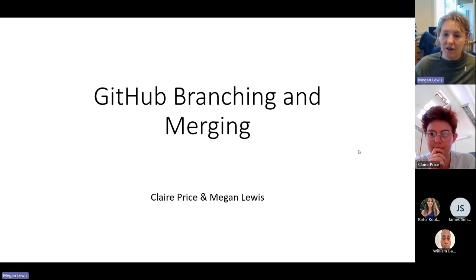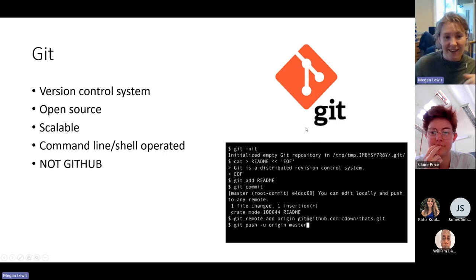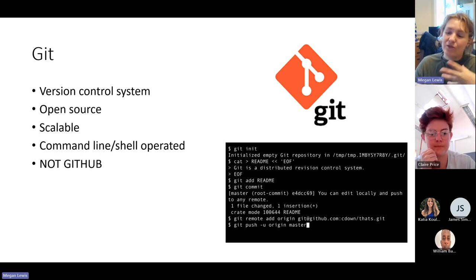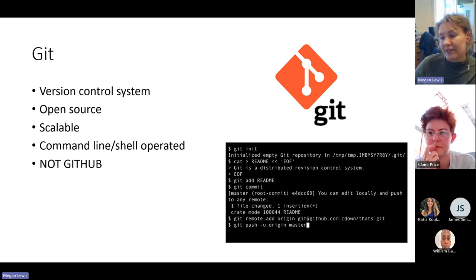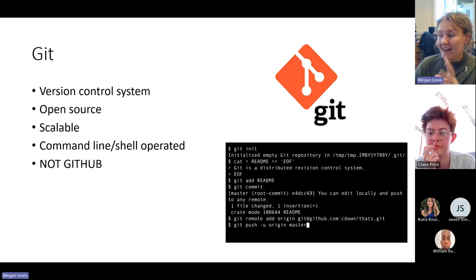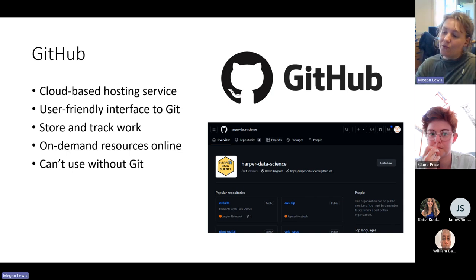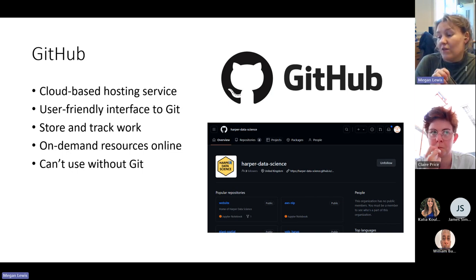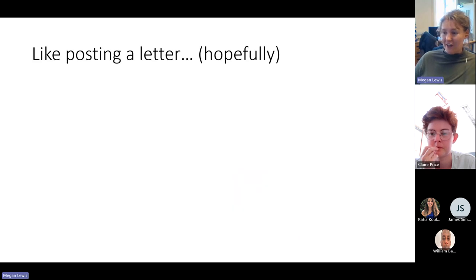A quick refresh on Git and GitHub: Git is basically a version control system that is run using the command line or a shell such as Git Bash. It's very much open source and you can use it to keep track of changes. But Git is not GitHub, and you cannot actually use GitHub without Git in the first place. GitHub is more like a user-friendly, cloud-based interface so that you can store and track your work online.